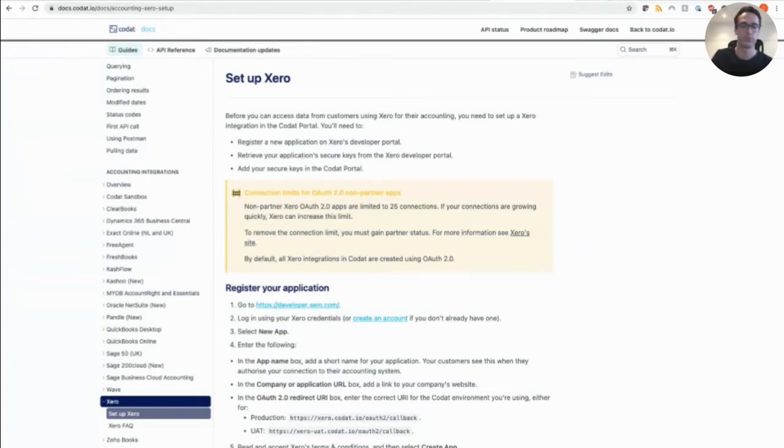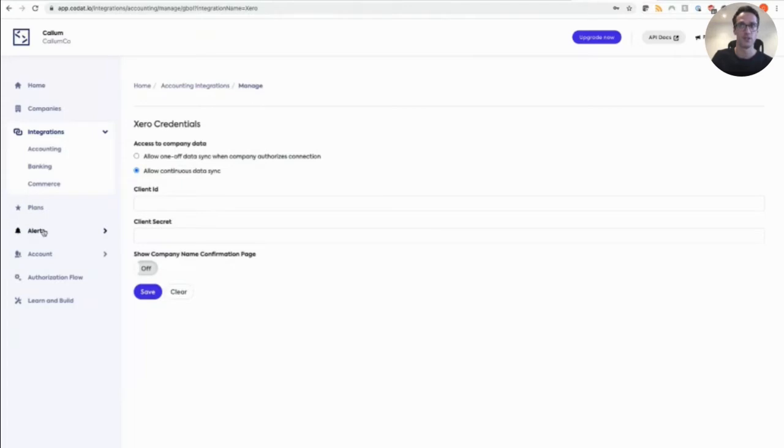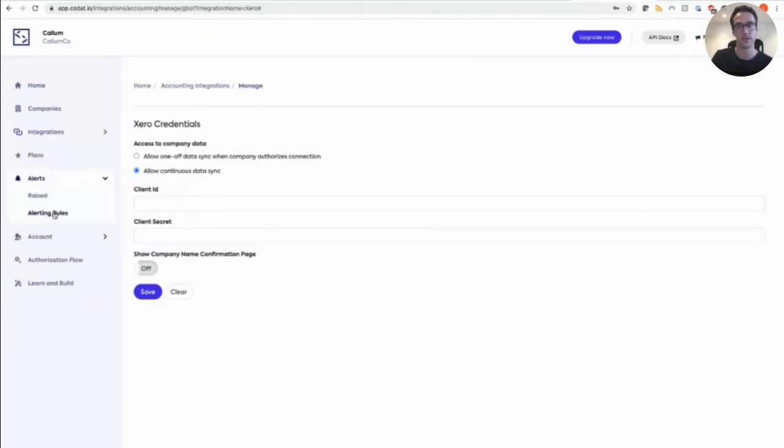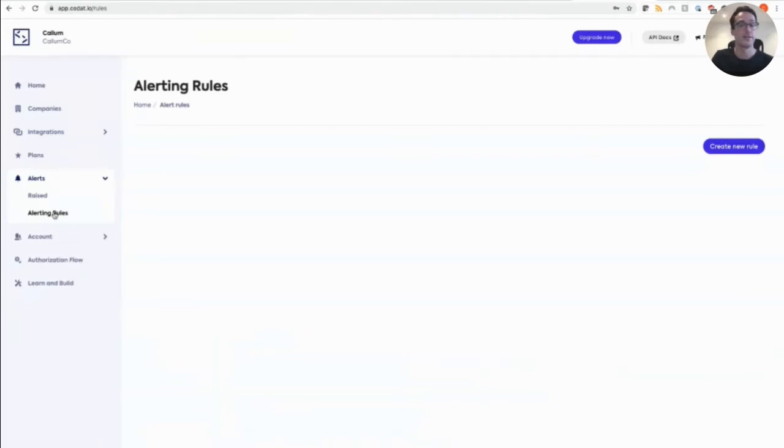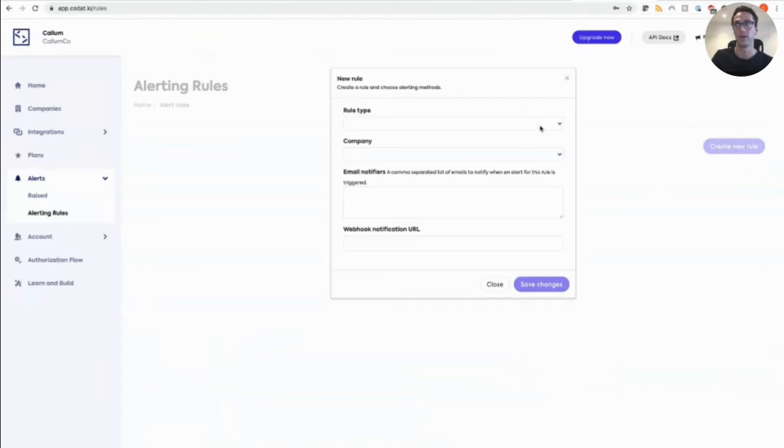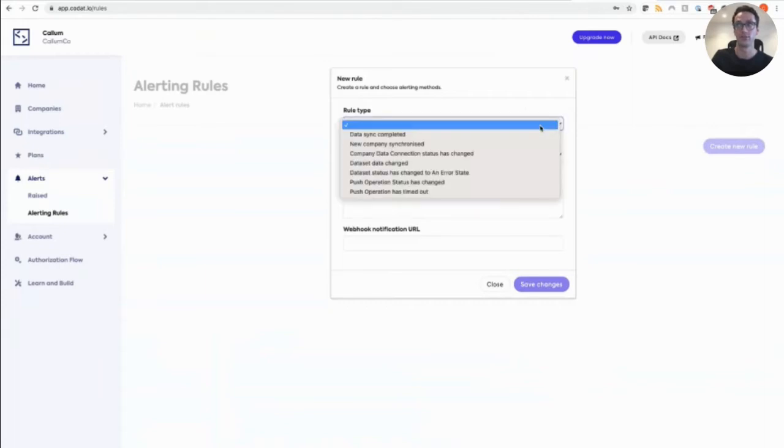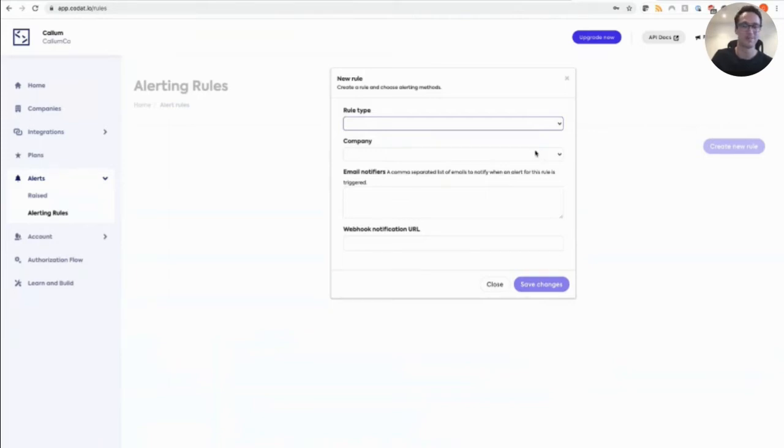Now, once you are set up with an integration and your customer has linked their software, which I'll talk about shortly, you want to know when something changes with either the connection or syncs data. So we provide alerts. So you can specify which webhook notification URL is pinged when an event happens. So as you can see here, I can choose which rule type I want to be notified about. I can set up my URL, as well as the option to be sent an email and choose which company applies for a singular one or all. A company being one of your customers.